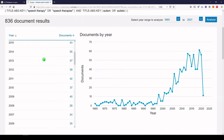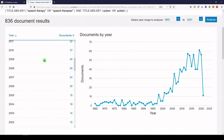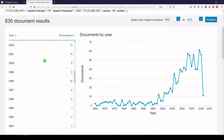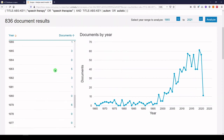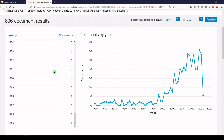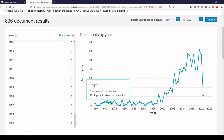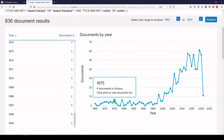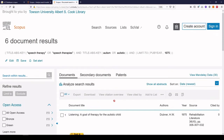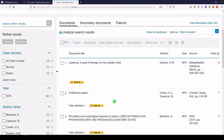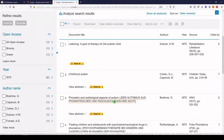Here we see how many articles have been published in each year on this topic, and we see that it goes back to 1965. The same information is over here on the right, and you can click on any of these points to see a list of those documents — for example, the articles written in 1975.